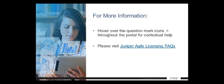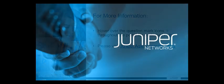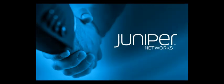For more information on the Juniper Agile Licensing Portal, hover over the question mark icons throughout the portal for contextual help. Additional help may be found in the Juniper Agile Licensing FAQs. Thank you.